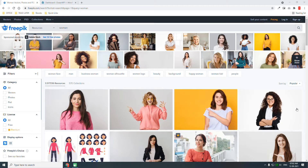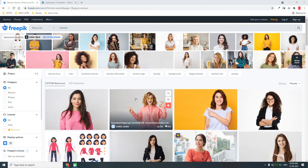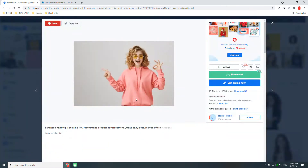Hello everyone, today let me show you a simple trick to use free Freepik images on your website without compromising your website design layout and without infringing copyright issues. On freepik.com there are premium photos and free photos.